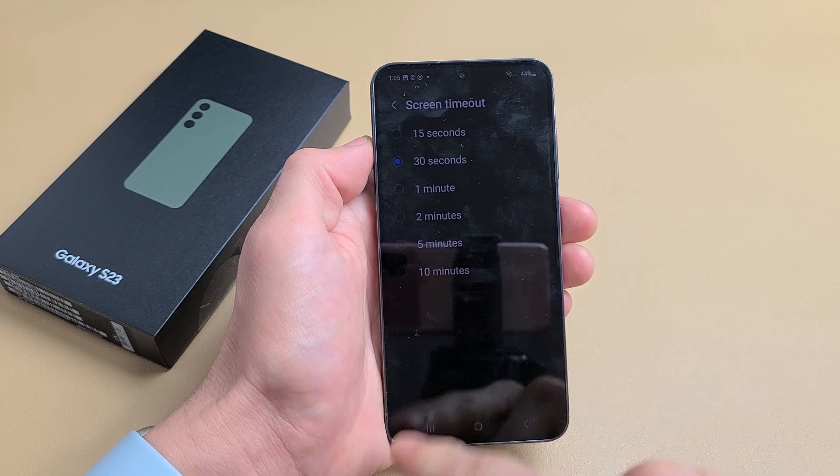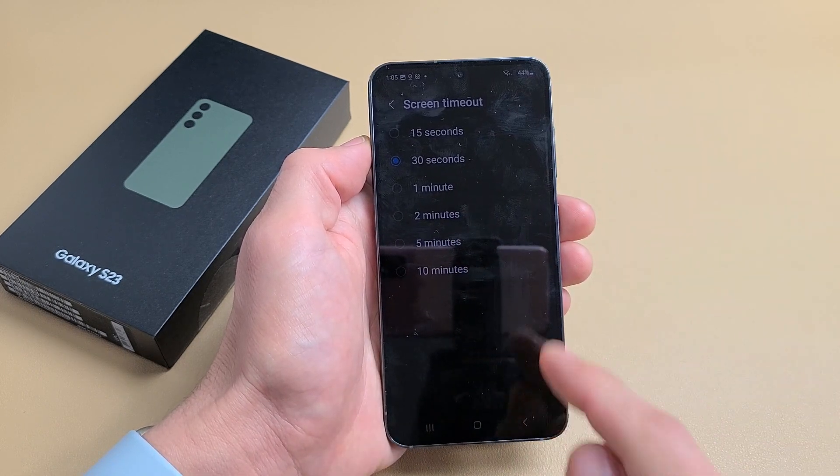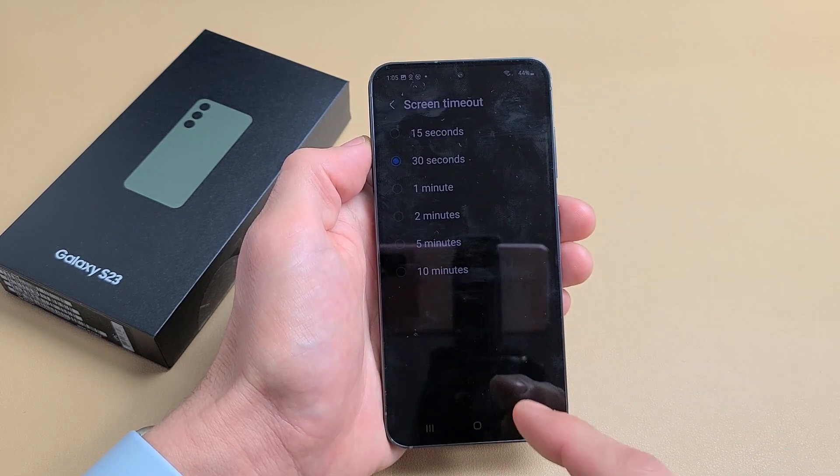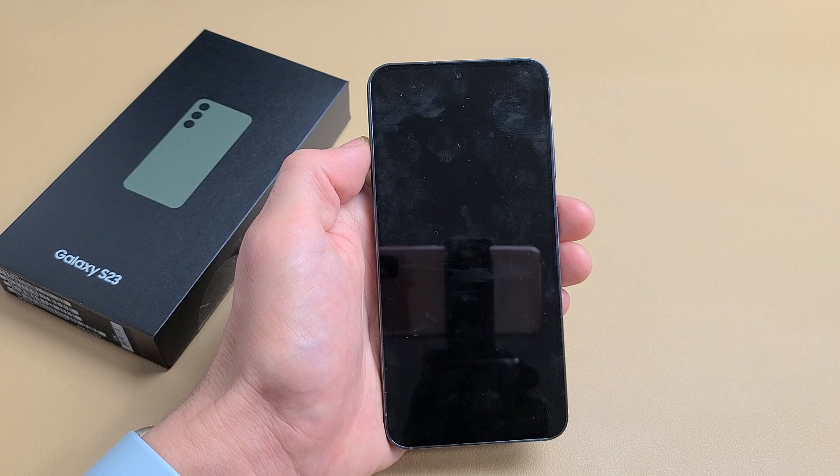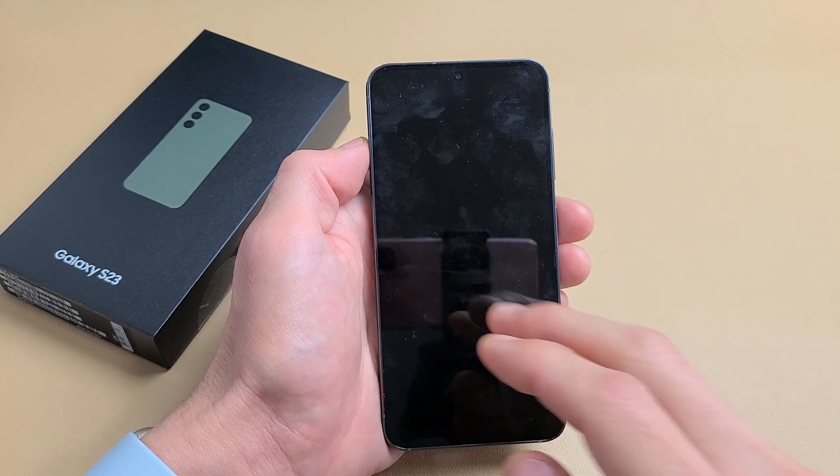You can see it get dim right here. Now it's going to lock because it's been 30 seconds of no activity. And now it just locked.